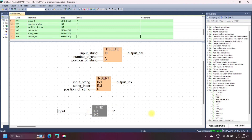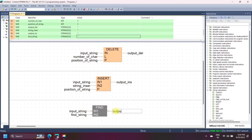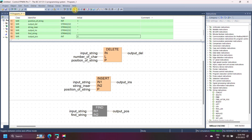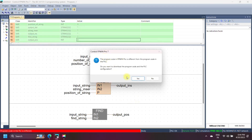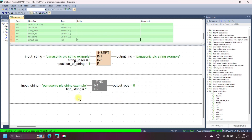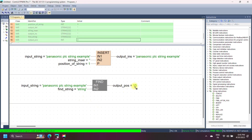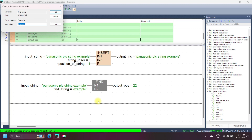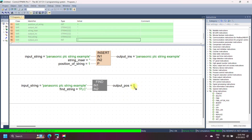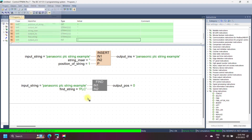Panasonic FIND string instruction finds the position of a character or word in an input string. If the string is not found, the output is 0. In this example, the input string is 'Panasonic plc string example' and we want to find 'plc' from the input string. We specify IN2 as 'plc', so the output equals 11 because 'plc' is at position 11. Always remember, the string data type is case sensitive, so if you enter 'PLC' in capital letters, the output is 0.